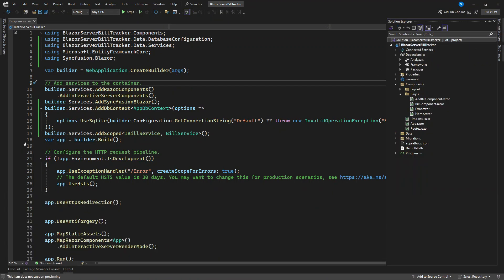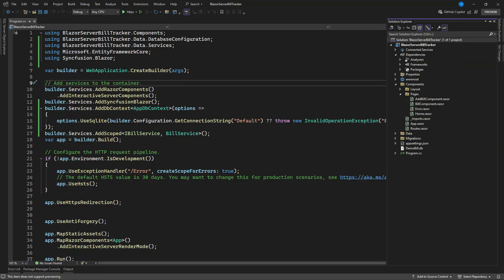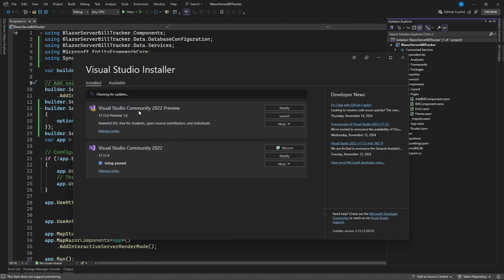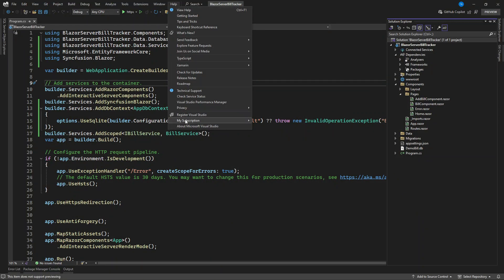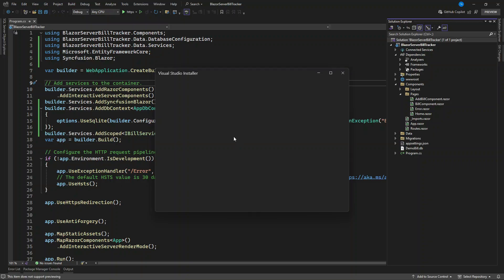If you don't have the .NET 9 SDK installed, you need to install it. The easiest way is via the Visual Studio Installer, which is an app installed alongside Visual Studio. Open it and you'll see an update option — as soon as an update is available it will tell you that .NET 9.0 will be installed. You can also go to Help, then Check for Updates, and Visual Studio will update automatically. If you're not using Visual Studio, you'll need to install the .NET 9 SDK manually.